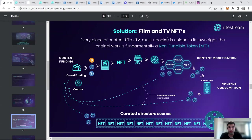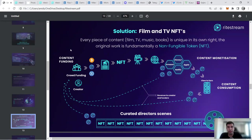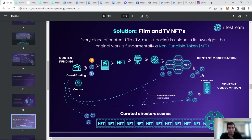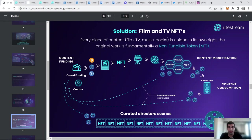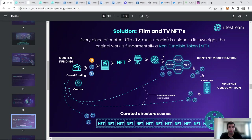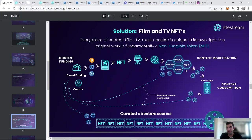The solution they've got is the film and TV NFT component. That's the unique selling point of the project. Every piece of content is going to be unique and original work in NFT. You're going to have the creator and the crowdfunding through the launchpad using stablecoin, Bitcoin, or the RightStream tokens to create the movie. Each frame becomes its own NFT.